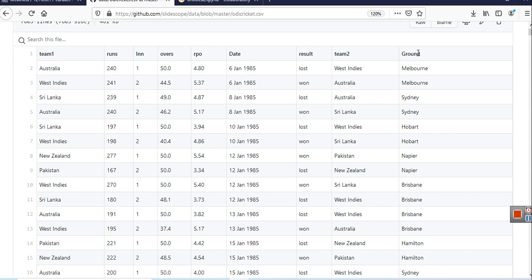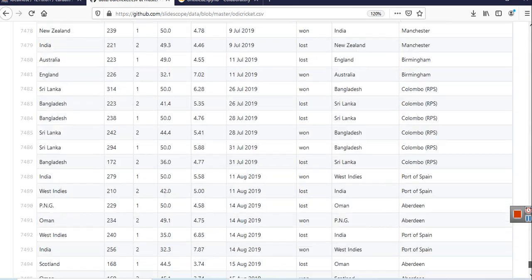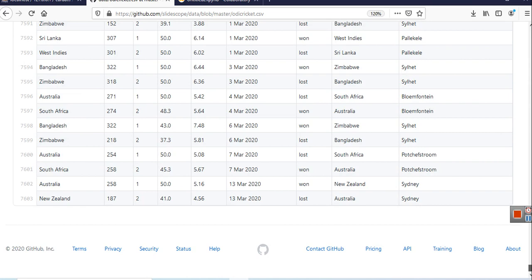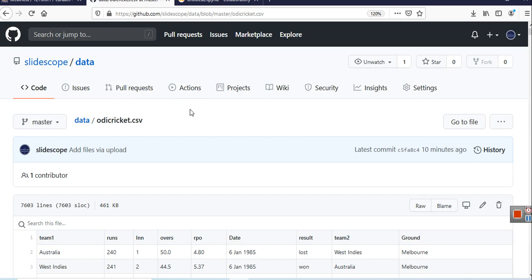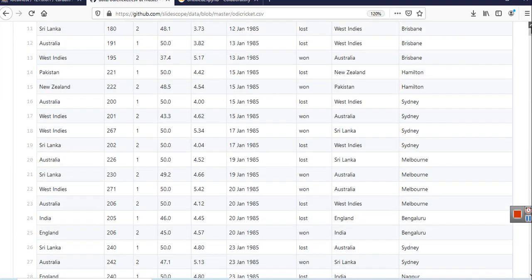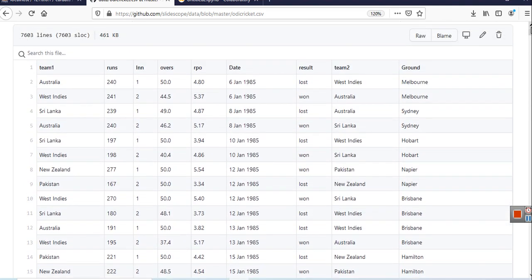We have these columns here. The data for One Day International matches is from 6th of January 1985, so every match played after that date is included. The people who collected this data have done a really great job. The last match recorded is 13th of March 2020, and obviously after that, because of COVID-19, no ODI match took place. You can also find many datasets on GitHub.